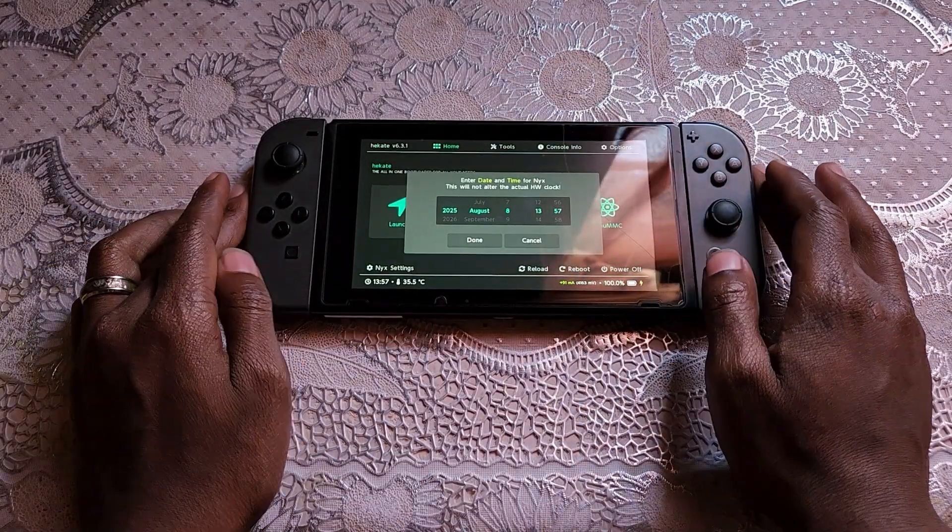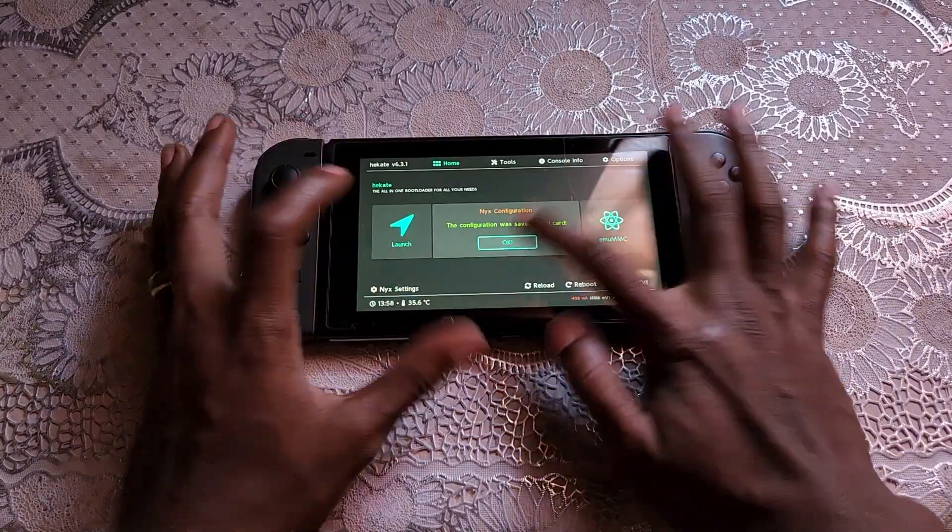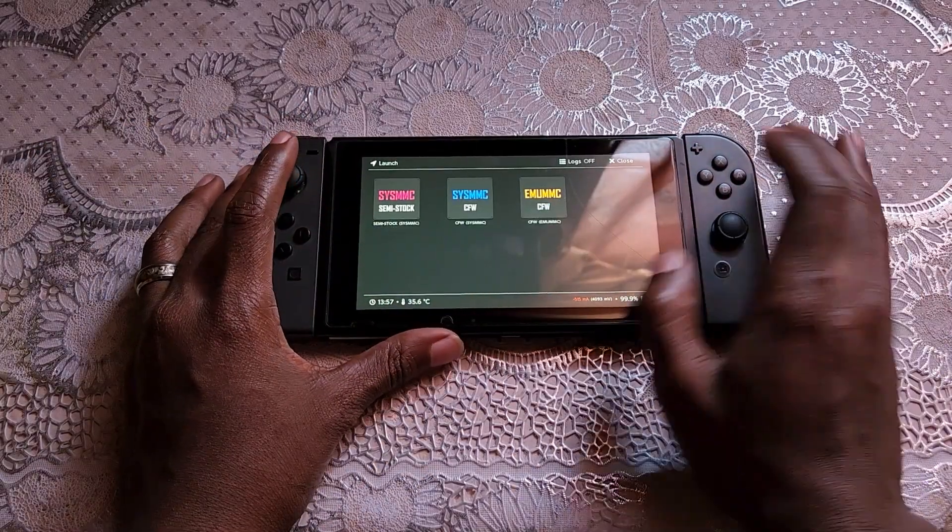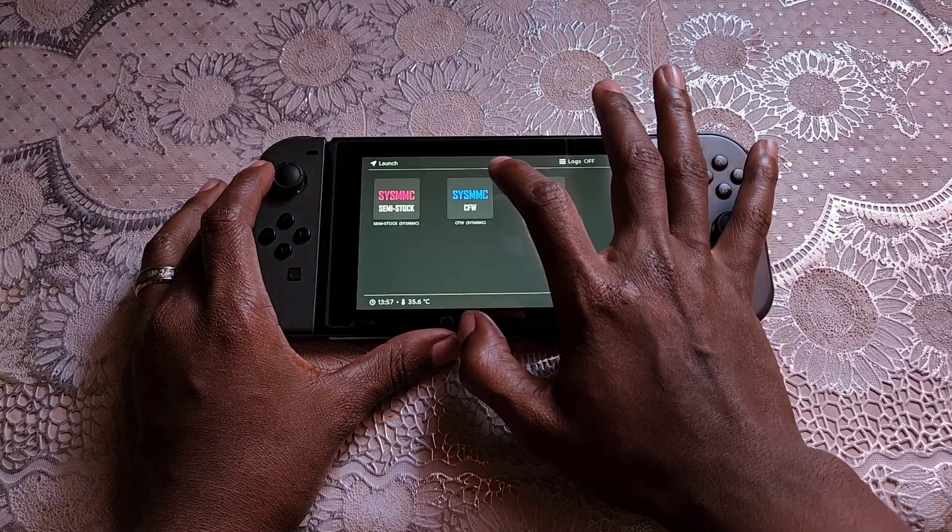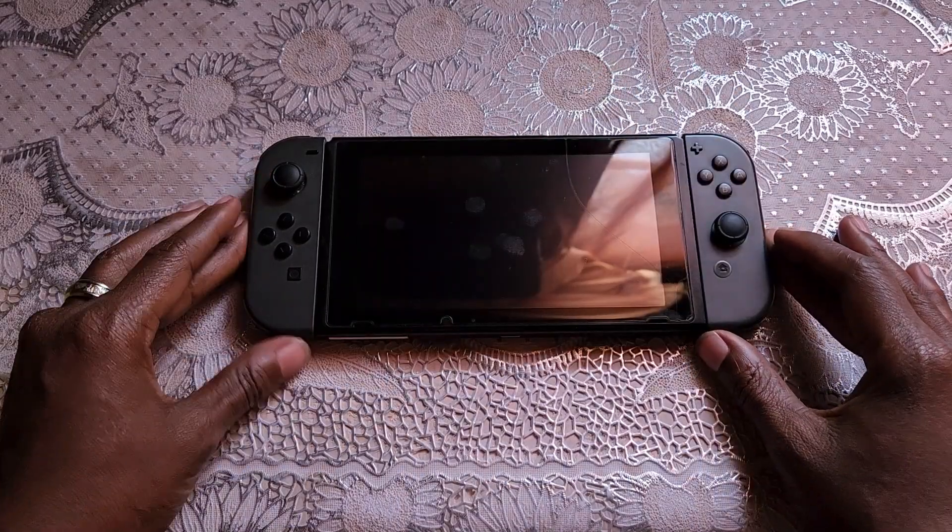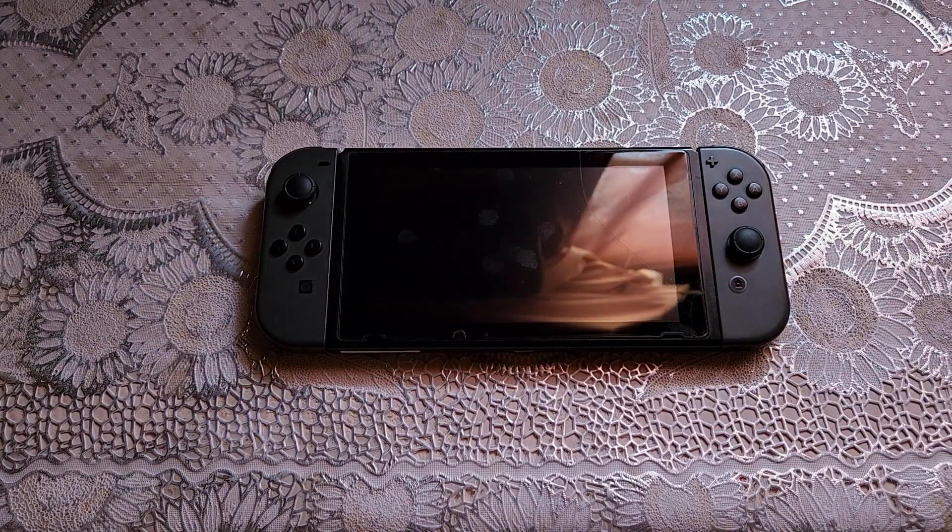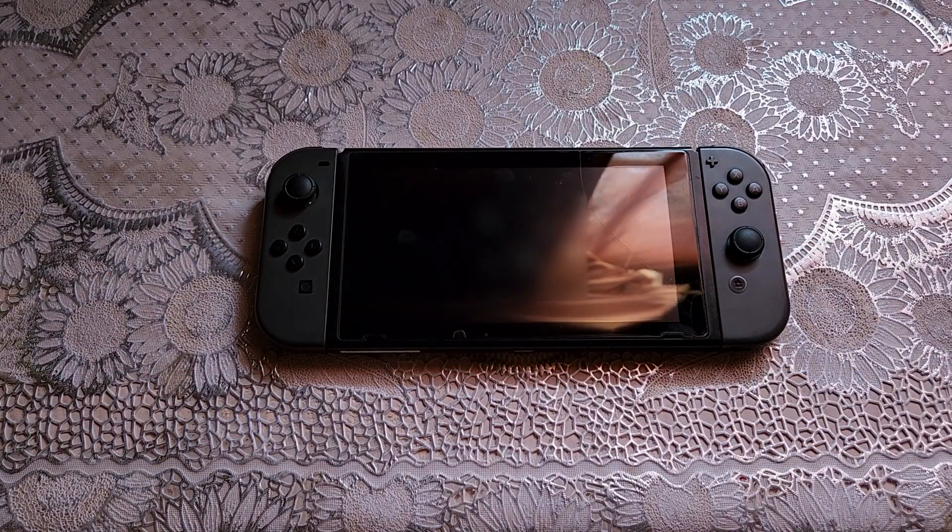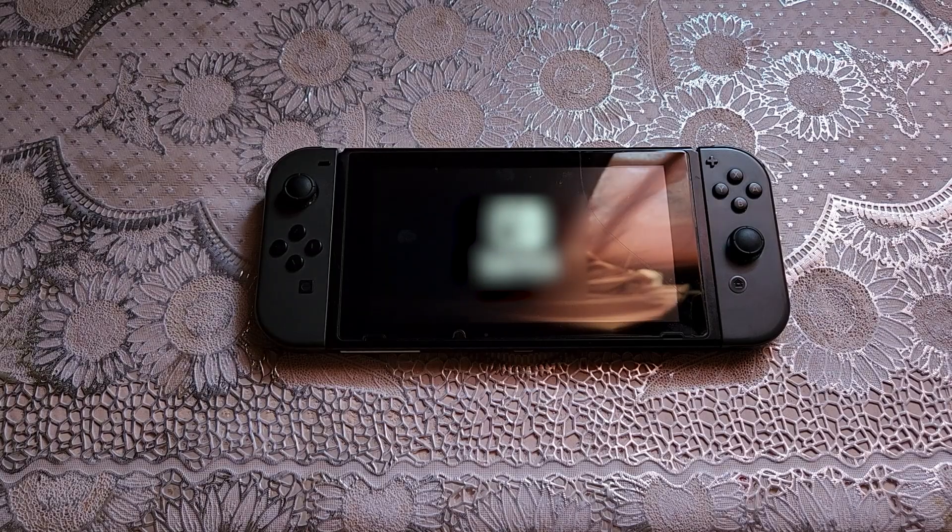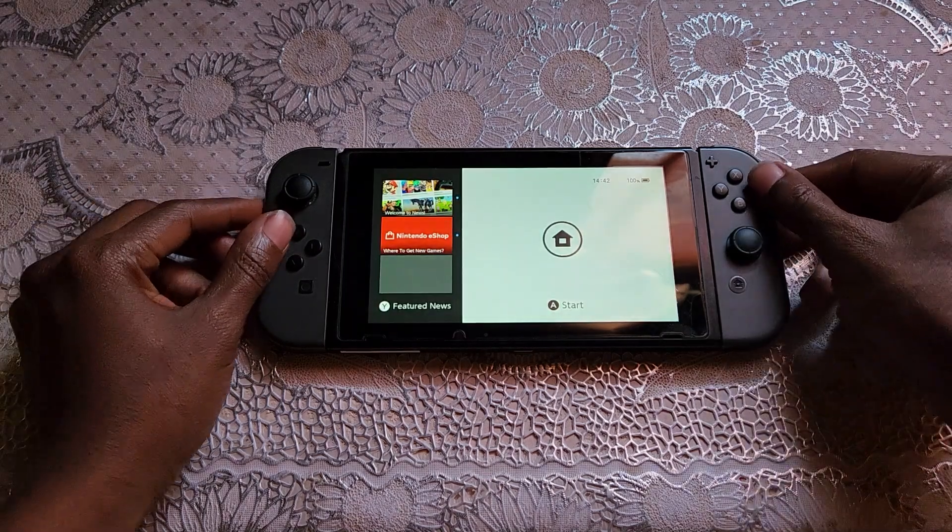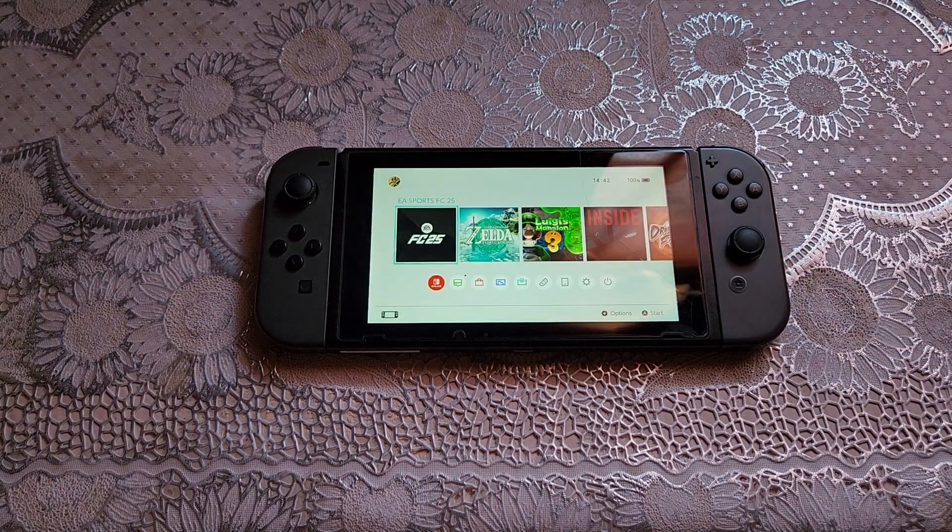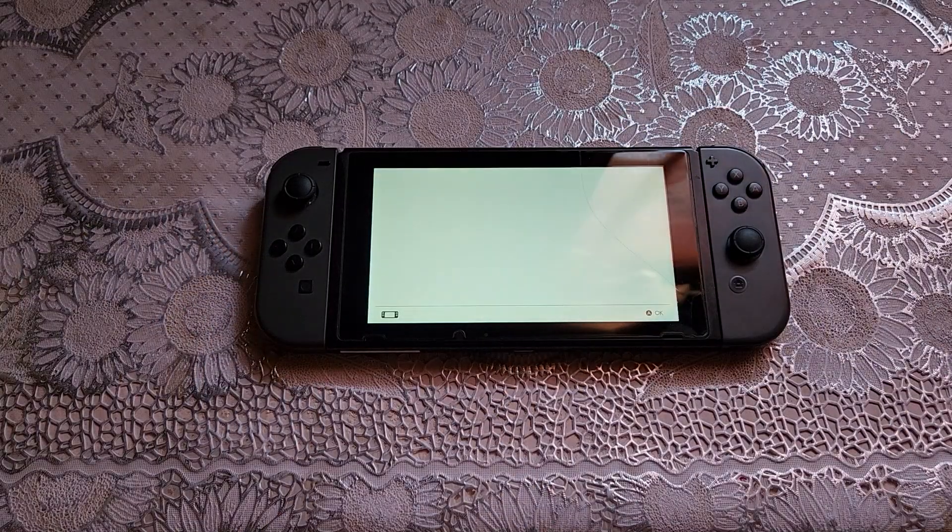I'll just press done, okay, launch, then select CFW. Okay, you are done. As you can see, if you go to the album.